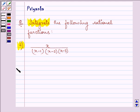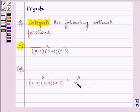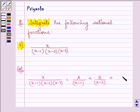So here we can write the given rational function as A upon (x minus 1) plus B upon (x minus 2) plus C upon (x minus 3).